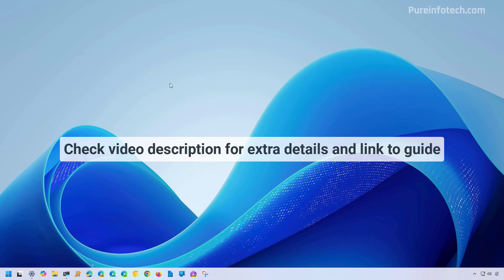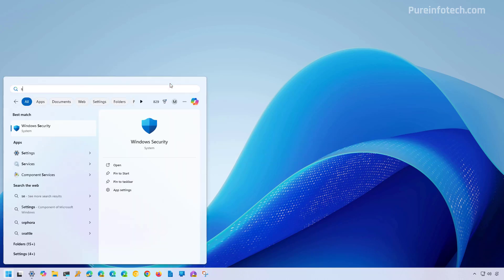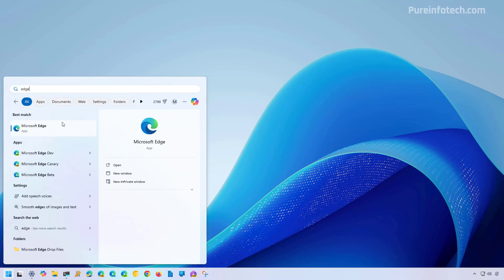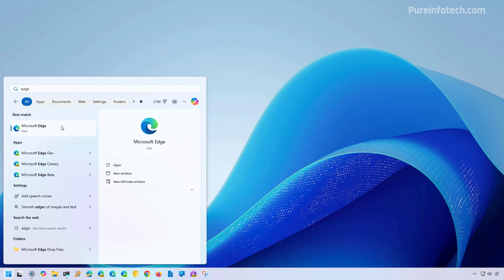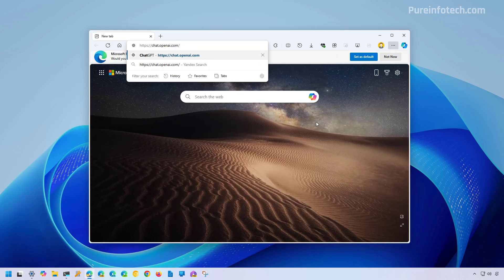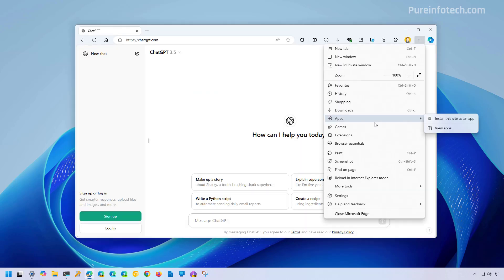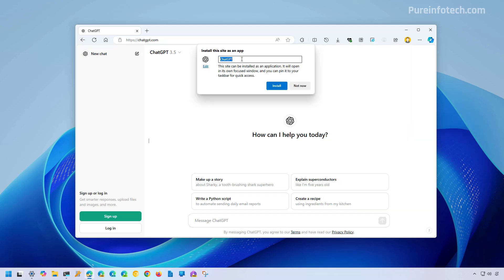First, we're going to look at the steps to install ChatGPT using Microsoft Edge. To do that, open start and look for Edge and then open the app. Then you need to go to the official ChatGPT website. Then we need to open the main menu, then go to apps and click install this site as an app. Make sure to name the application and then click the install button.